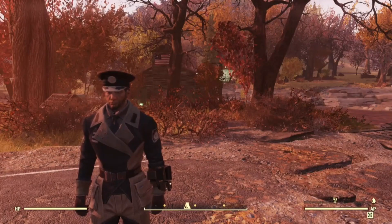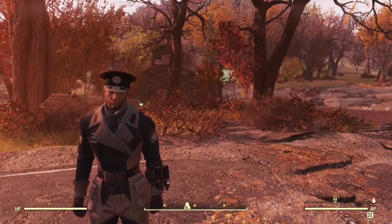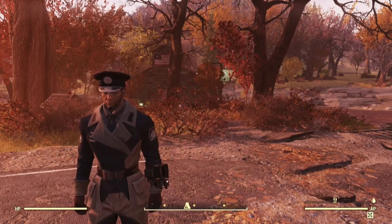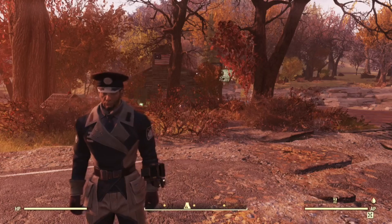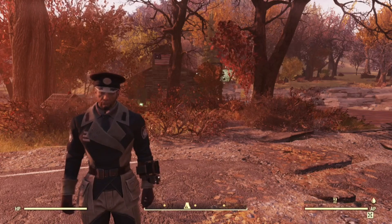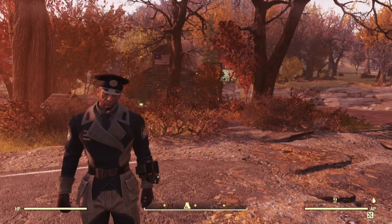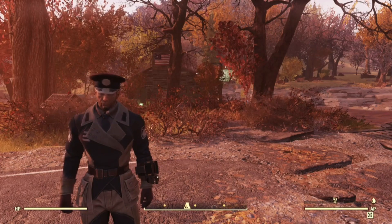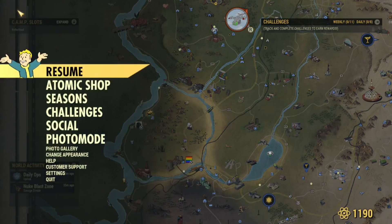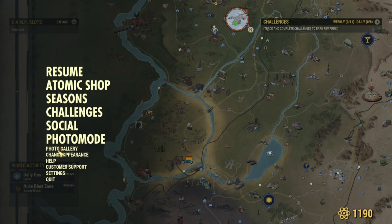Hey, what's up guys, it's Nate, and today I'm going to be showing you how to change the appearance of your character in Fallout 76. So what we're going to do is press escape to open up the map, and then we're going to go to menu, and then we're going to go down to change appearance.